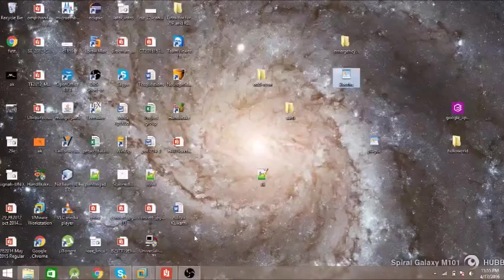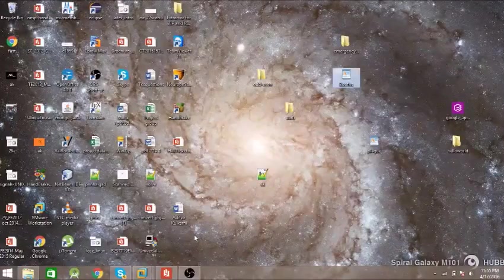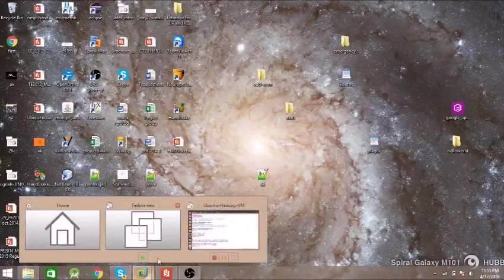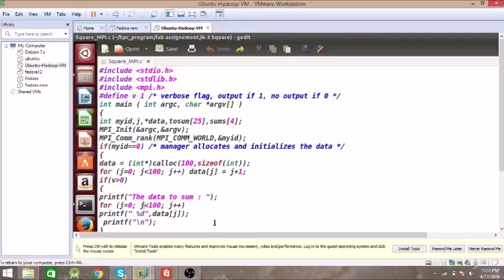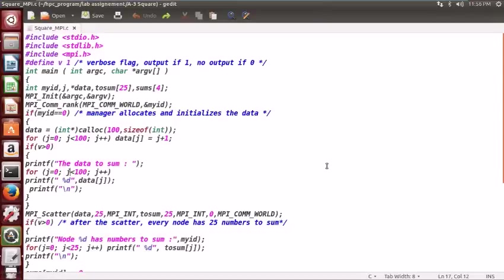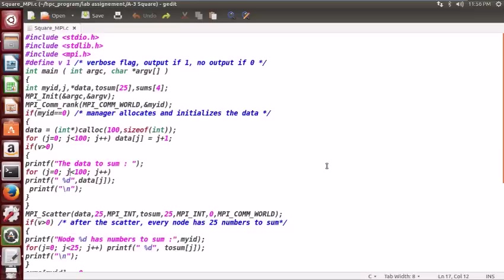Welcome to my new video. Today we will see an MPI program for addition of numbers. We are using four nodes for it and distributing the numbers in 25-25 sets. Then we are adding those numbers, gathering them into the main node, and adding all the sums to display the final result.